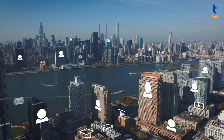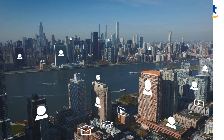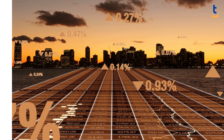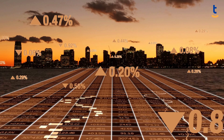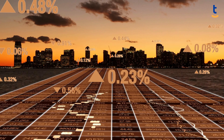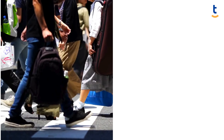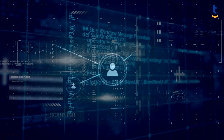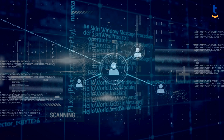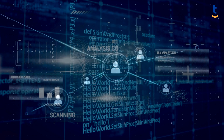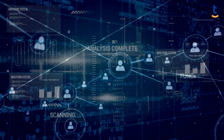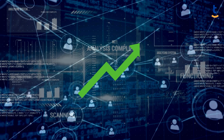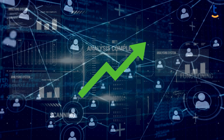Data isn't just random bits and bytes. It's the digital goldmine containing valuable information about everything from people to products. Nowadays, a significant amount of data is generated day by day, and this amount is increasing rapidly.